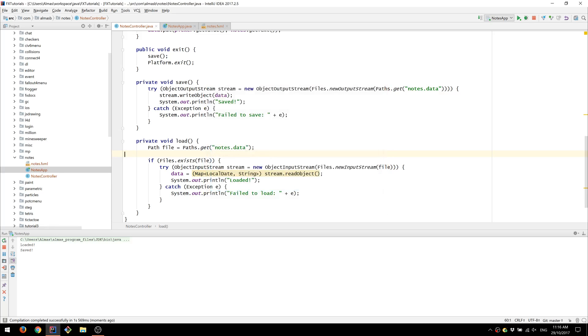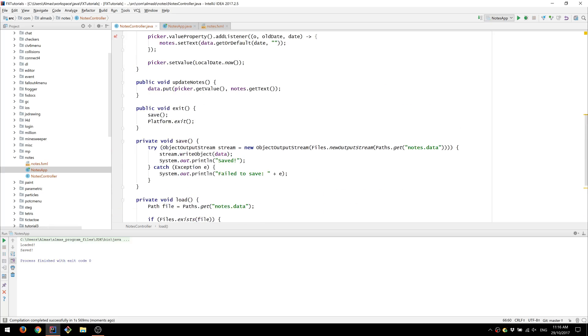Although there haven't been any changes. Right.